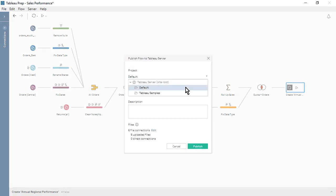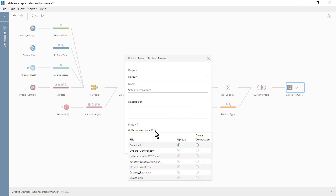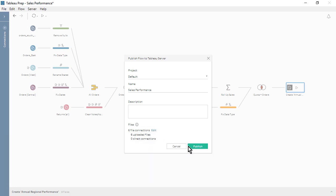Next, we select the desired project and flow name. Let's edit our file connections. We'll select Upload to package our six source files into the published flow. A direct connection enables the files to be refreshed, but requires Tableau Server to have access to the locations of our source files. Let's publish our flow.